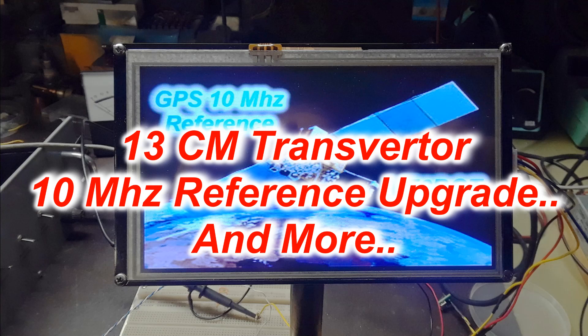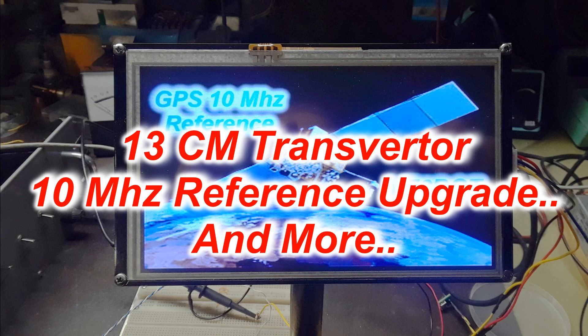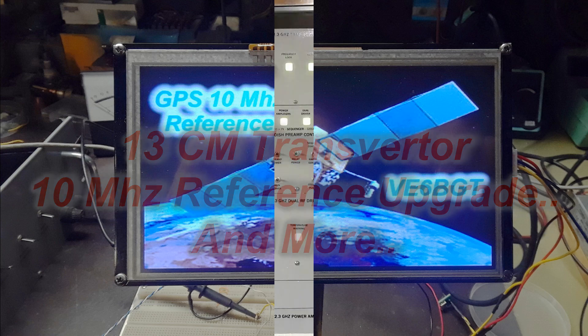Hello again, this is Skip Victor Echo 6 Bravo Golf Tangle. In this project I'm going to show you what I did to the 13 centimeter transverter to change out the four-line LCD to a newer Nextion display like I've done before.